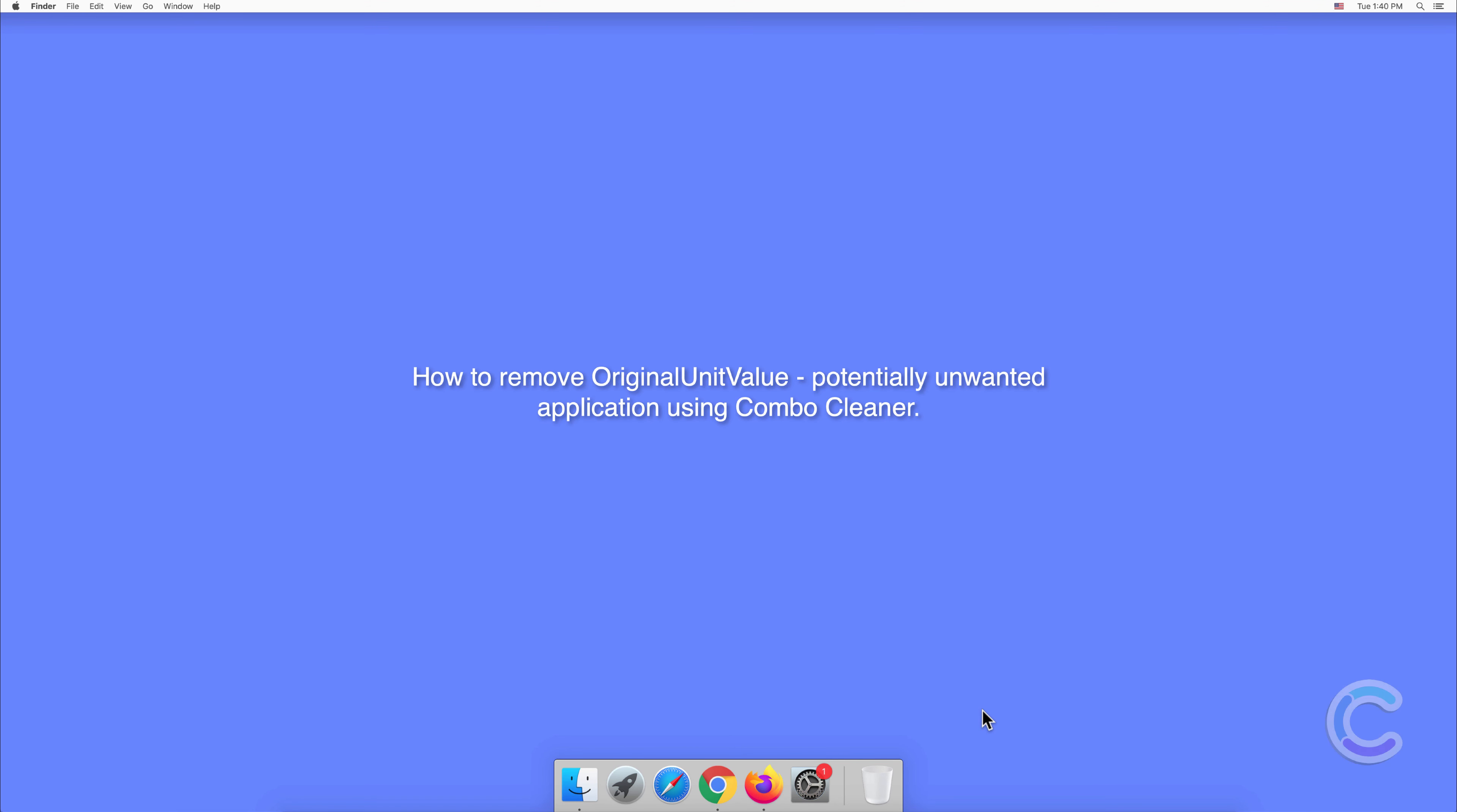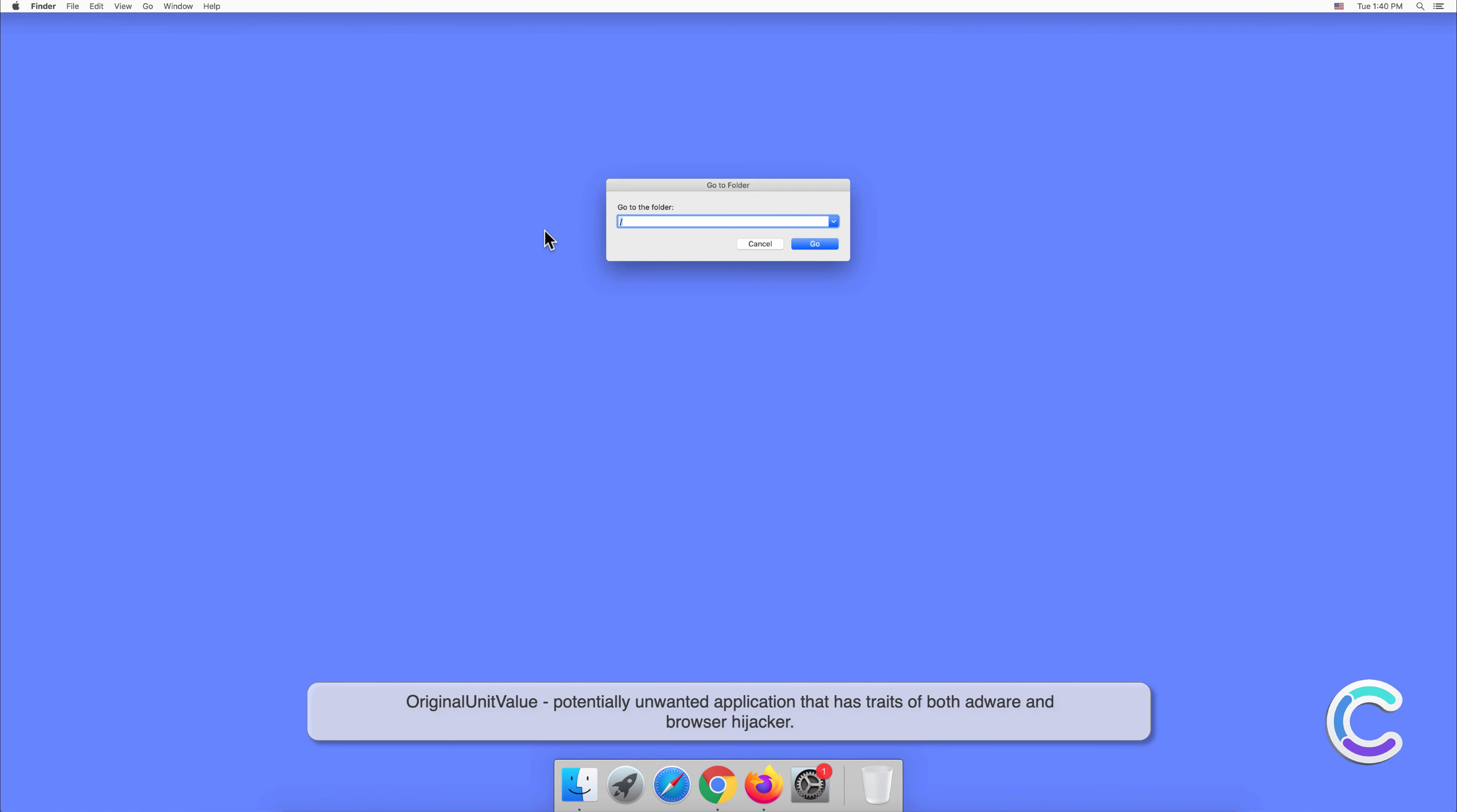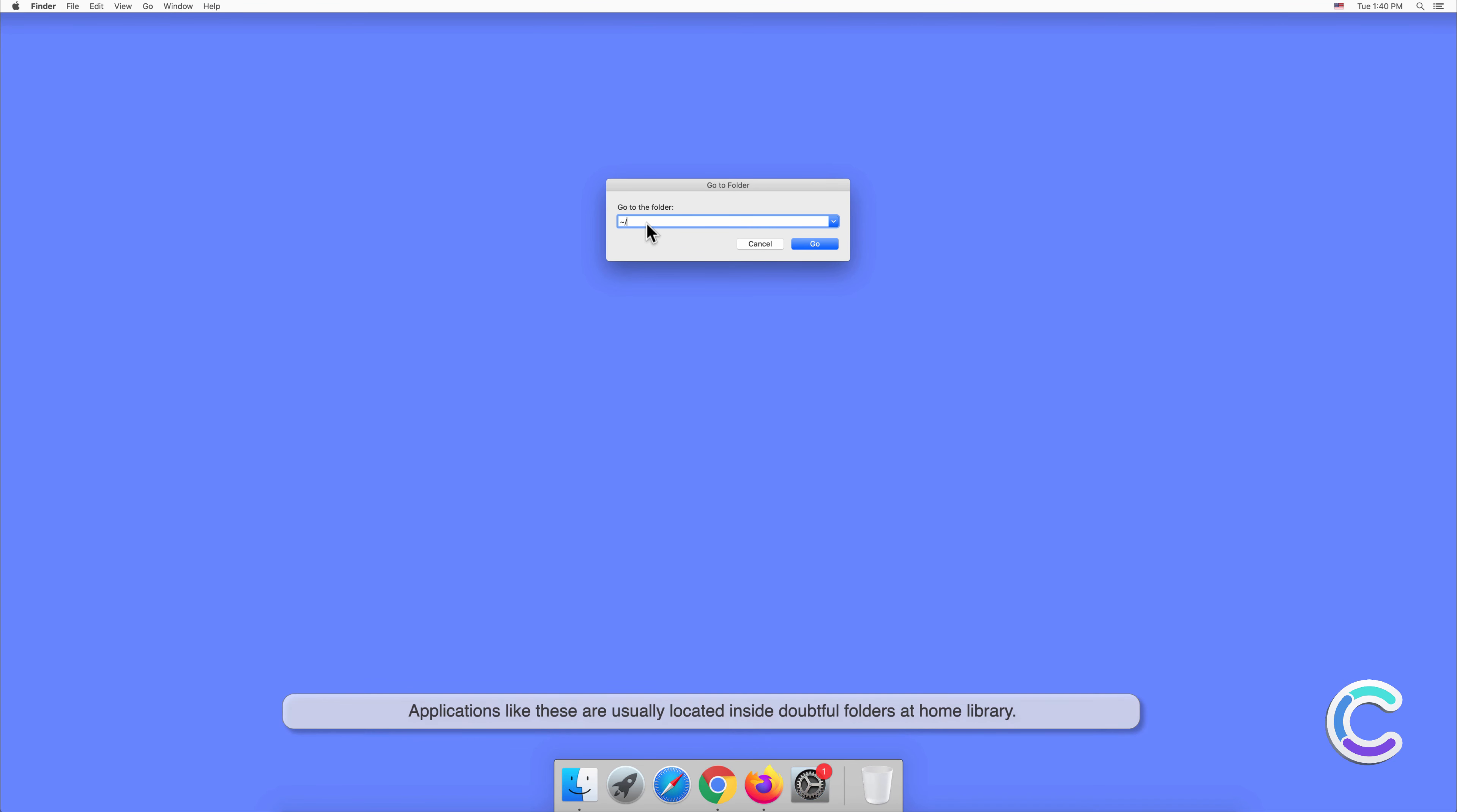In this video we will show you how to remove OriginalUnitValue, a potentially unwanted application, using Combo Cleaner. OriginalUnitValue is a potentially unwanted application that has traits of both adware and browser hijacker. Applications like these are usually located inside doubtful folders at home library.